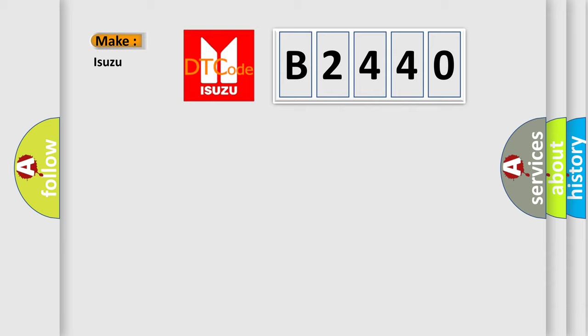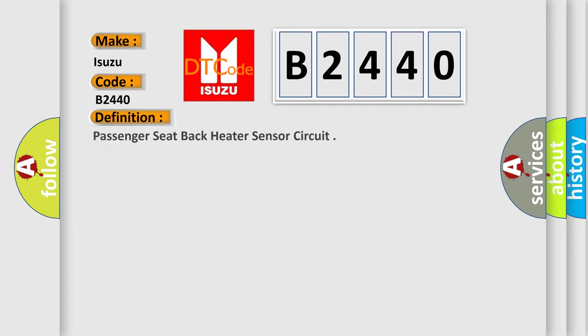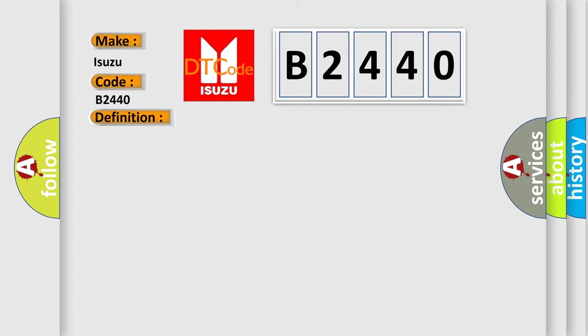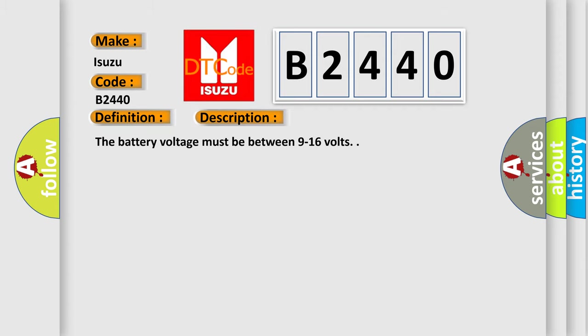So what does the diagnostic trouble code B2440 interpret specifically for Isuzu car manufacturers? The basic definition is passenger seat back heater sensor circuit. And now this is a short description of this DTC code. The battery voltage must be between 9 to 16 volts.